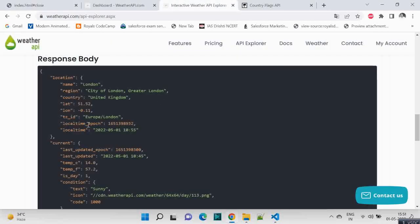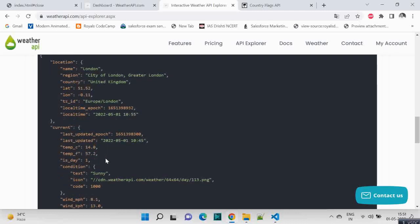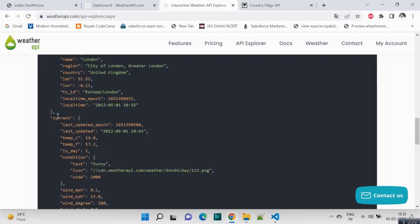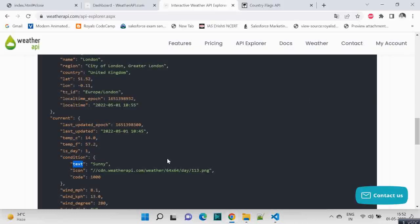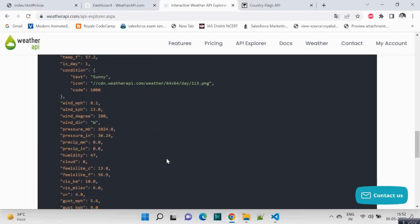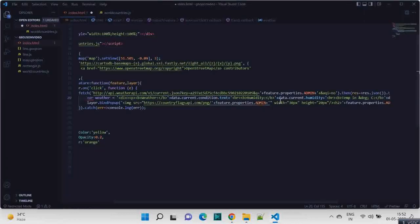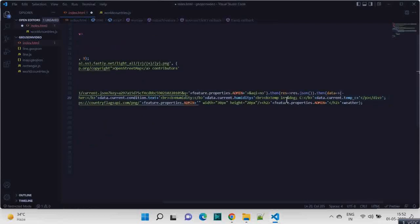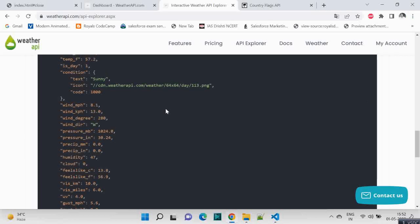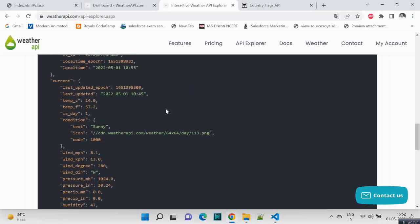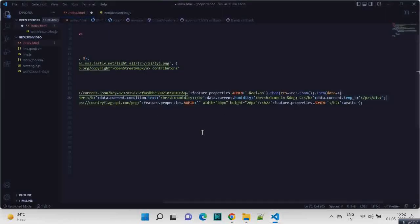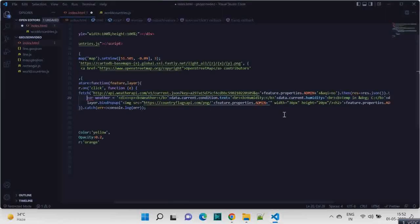So if you go to this, you will see inside current we have condition, that inside text. So data.current.condition.text, and we are having humidity. So the humidity one is inside current directly, so humidity data.current.humidity. Temperature in celsius, so it's here data.current temperature in celsius.